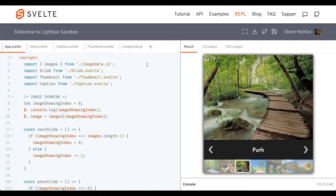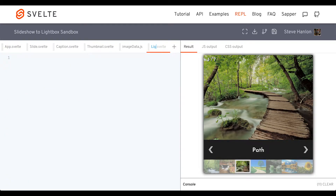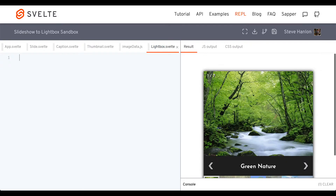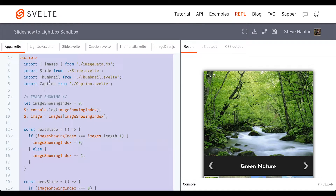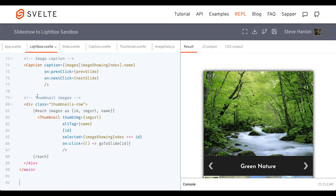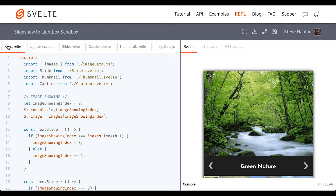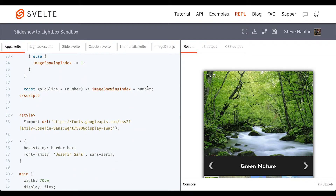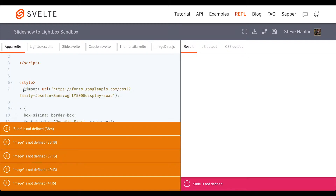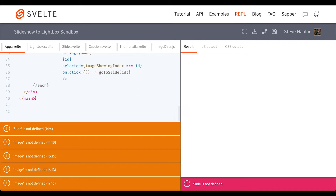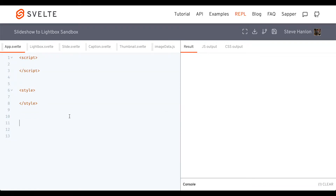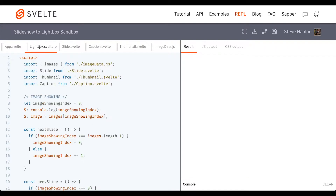Let's go ahead and convert it to a lightbox by adding a component, which we'll call lightbox. I'm going to take all the code inside the app component, copy it and paste it inside lightbox. Then inside the app component, I'm going to remove all of the code between the script tags, all the code between the style tags, and all the markup as well. So basically we're starting with a blank canvas, but we've just moved the whole slideshow gallery into lightbox.